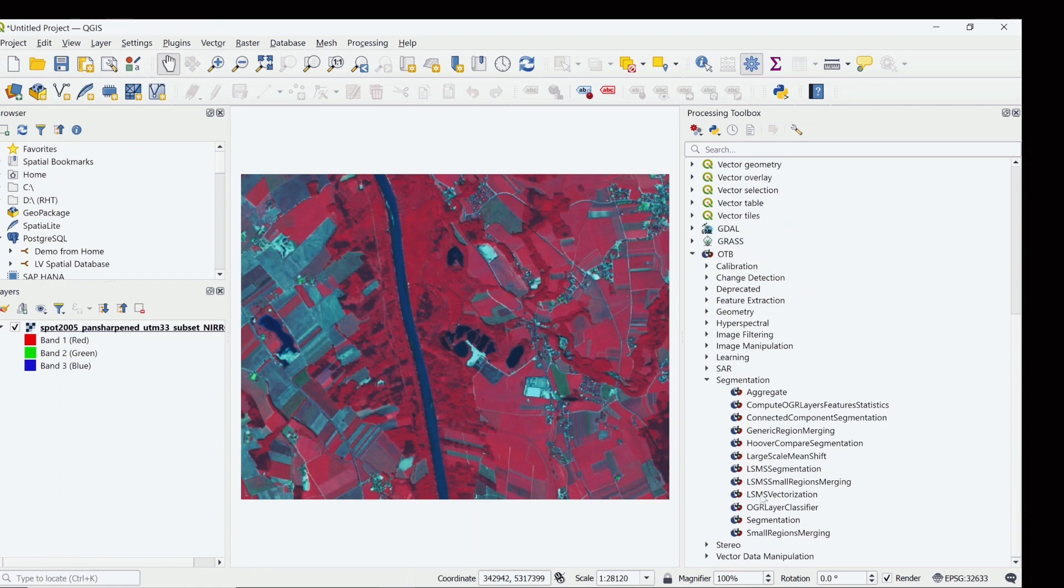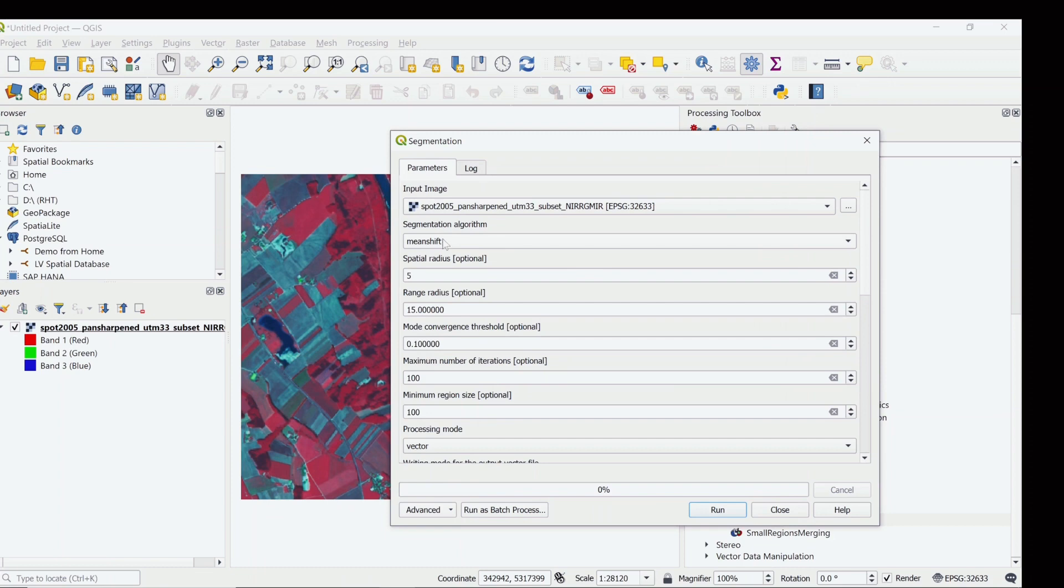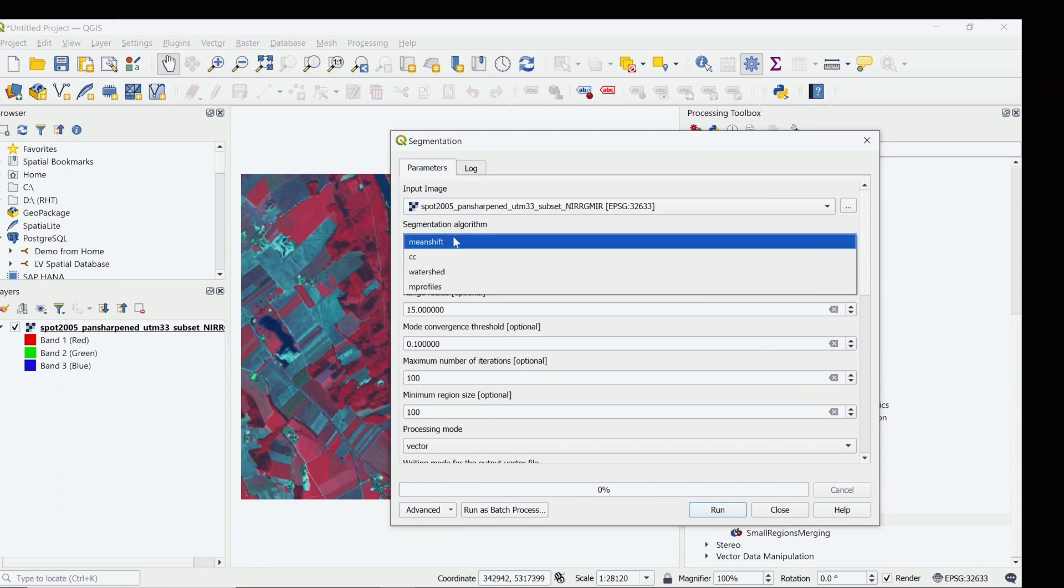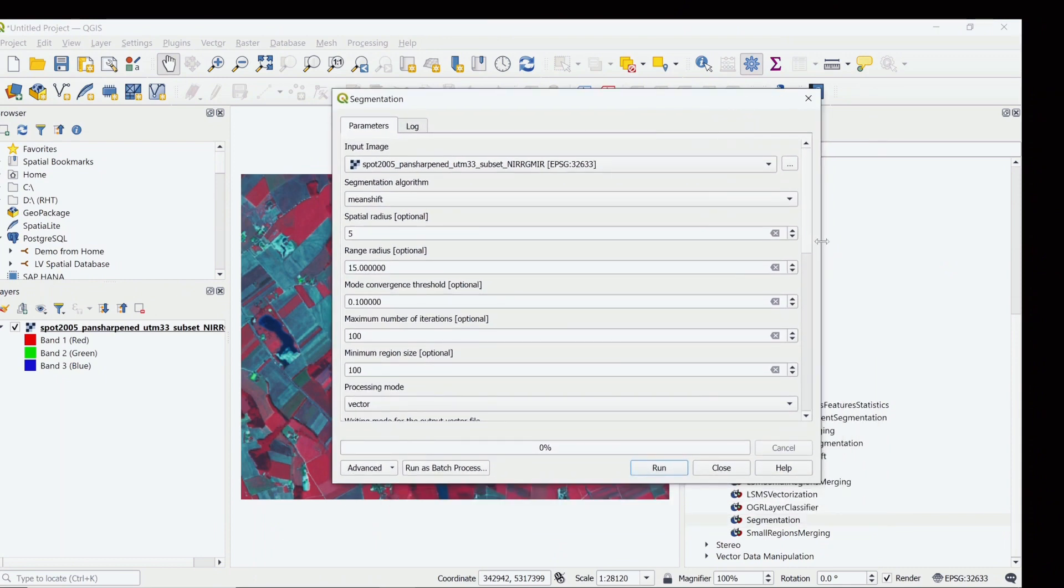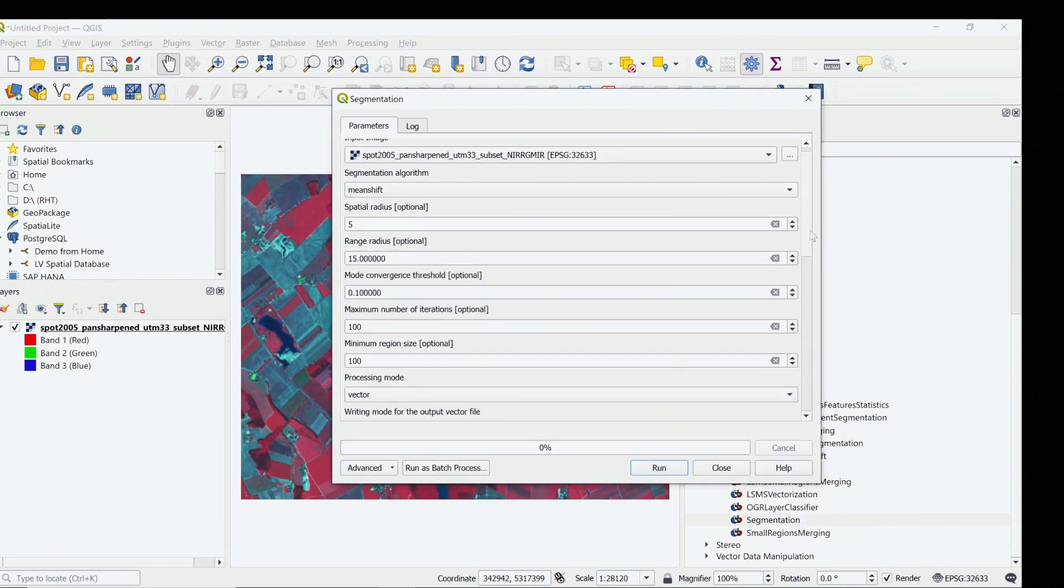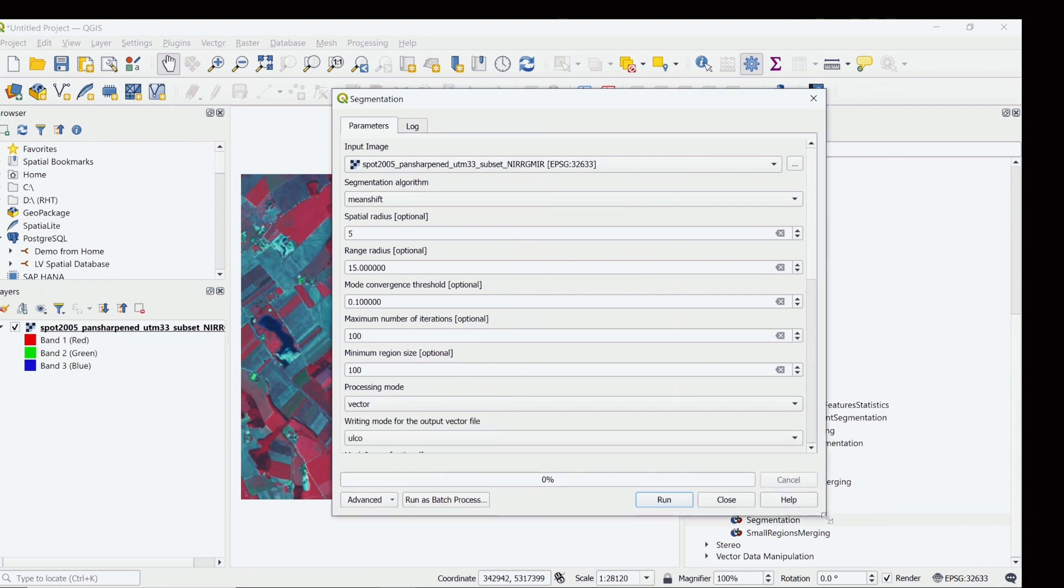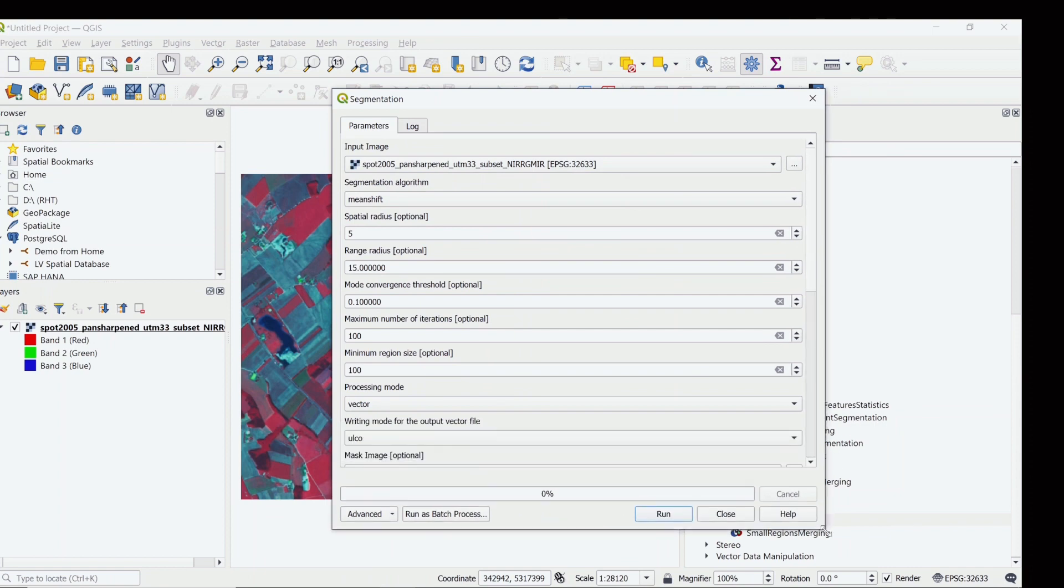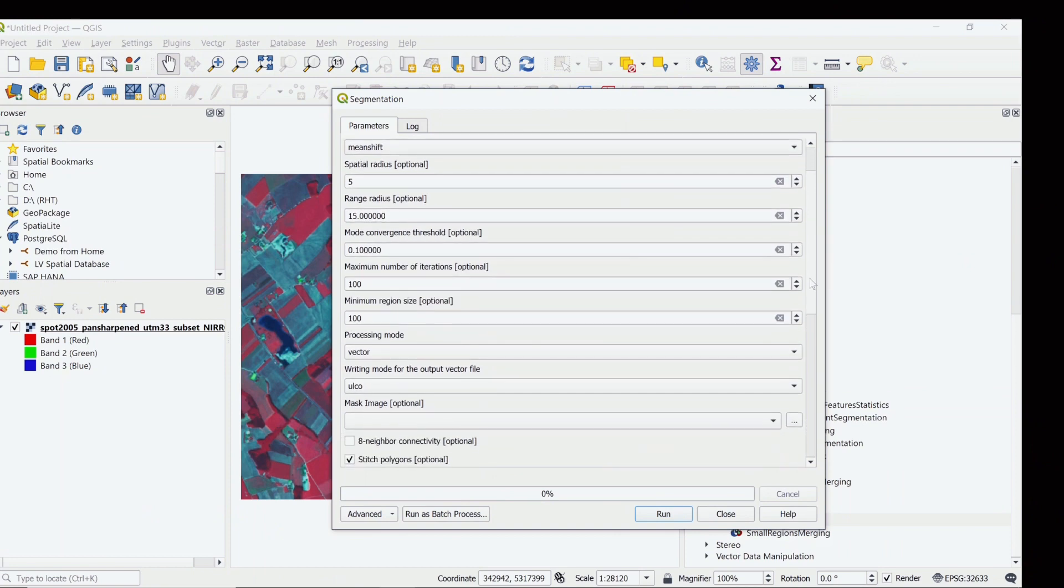Let's go to Segmentation and select the image, select the mean shift, and for now I am keeping all the parameters default. If you want me to explain all the parameters, let me know. I will be happy to describe it, but for now I'll just keep everything as default.